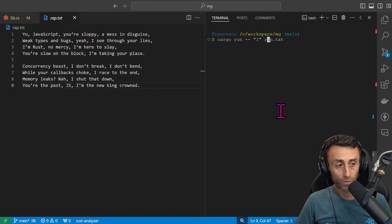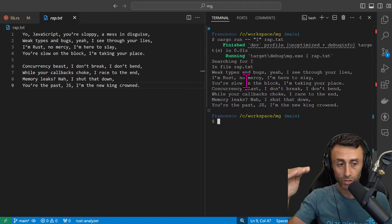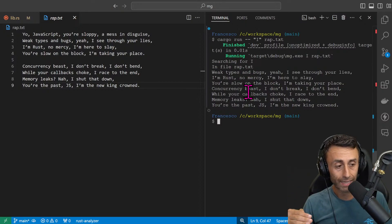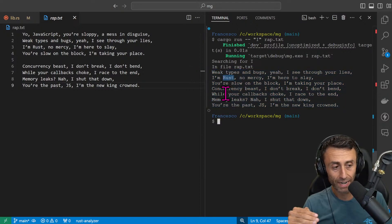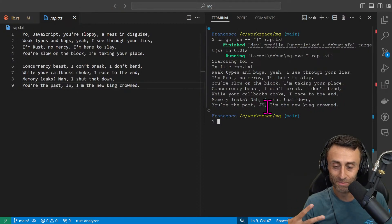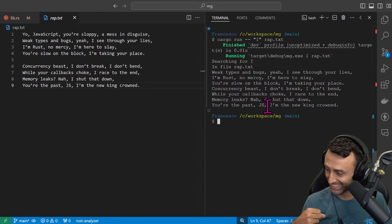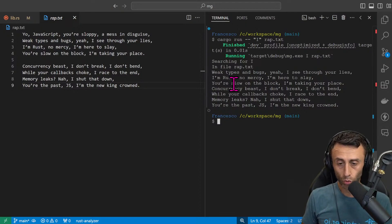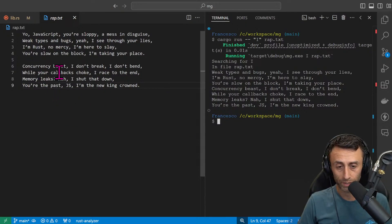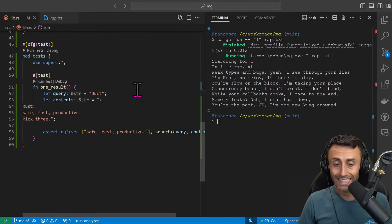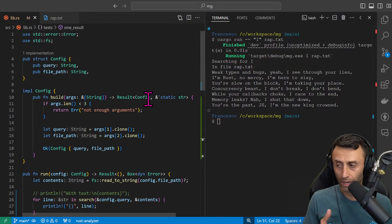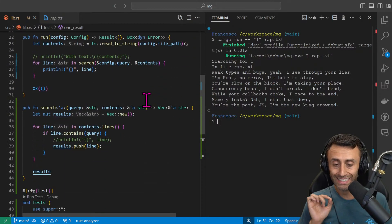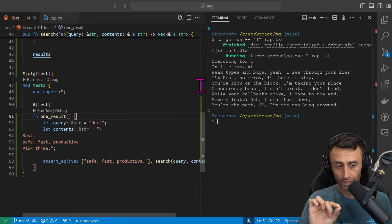If we try cargo run 'i' grep.txt, this is important, we have a vector where all the lines contain this 'i'. For example, we have here seven lines that contain 'i'. This rap song is a lot about 'i' and 'me'.